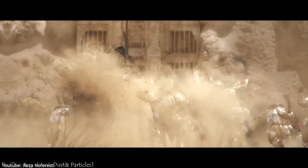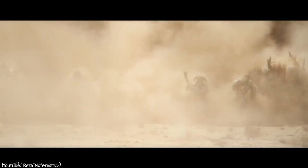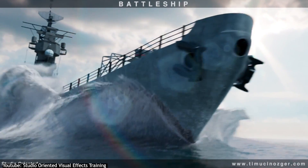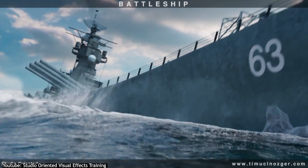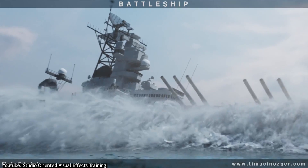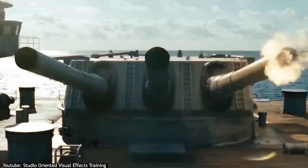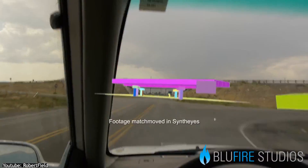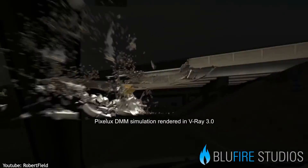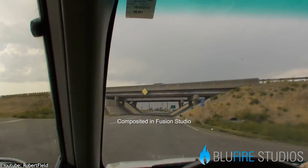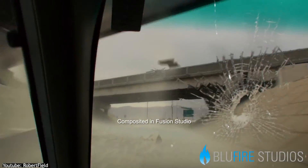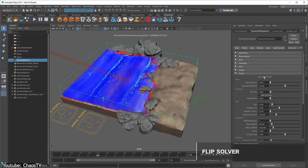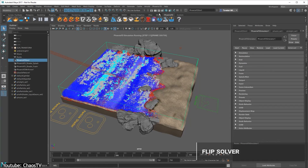Moving on to VFX — and there's not much debate here about which one is better. Houdini really excels in this field, thanks to solvers like Pyro for fire and explosions and FLIP for liquids. But Maya is not bad too. It just works better when you use plugins like Phoenix FD, and with the addition of Bifrost, you can create amazing things.